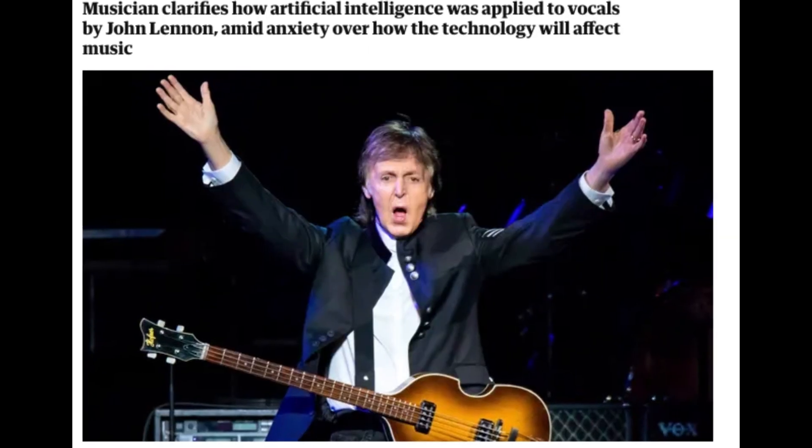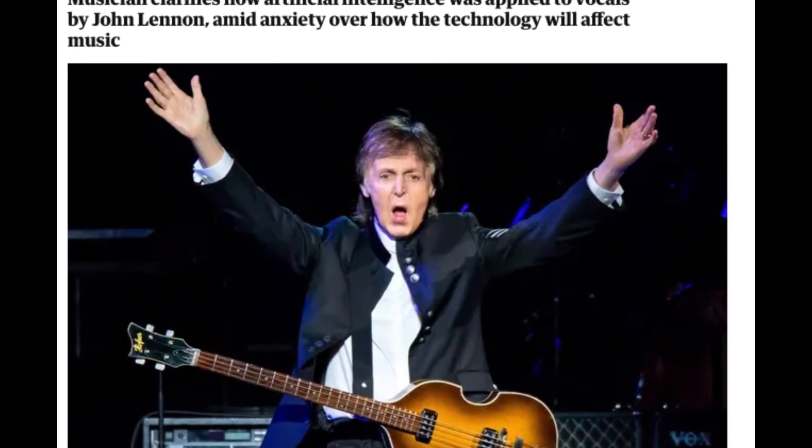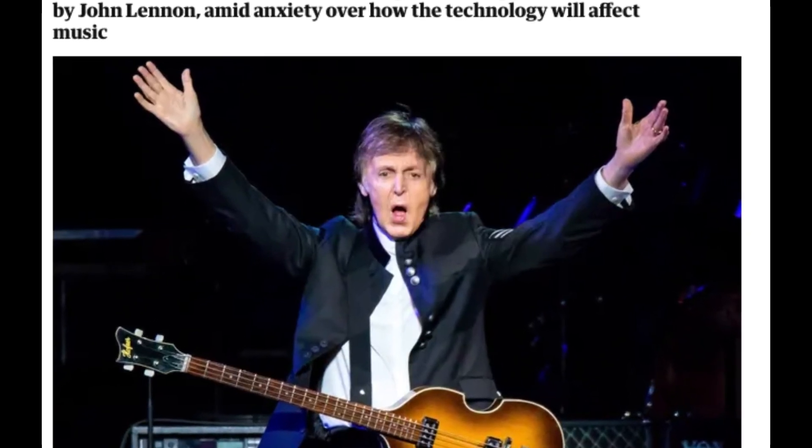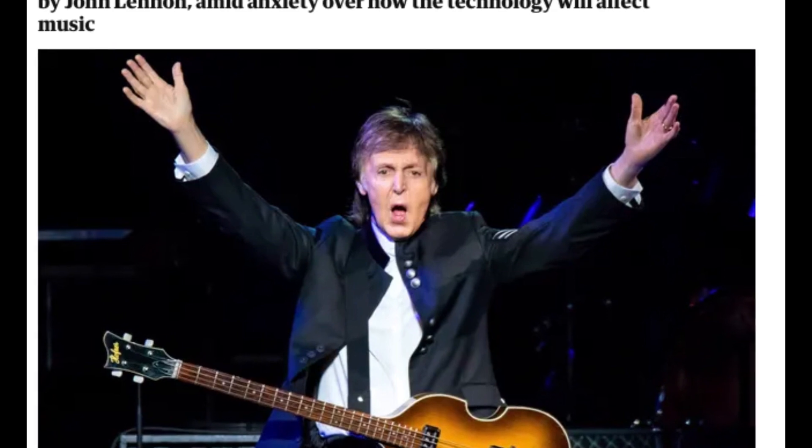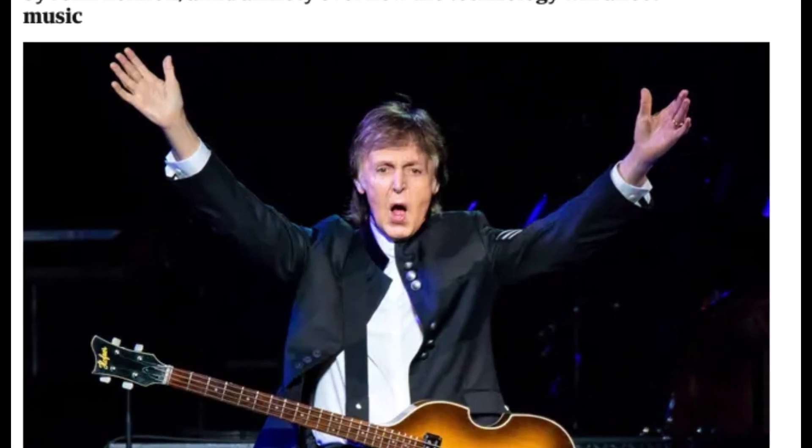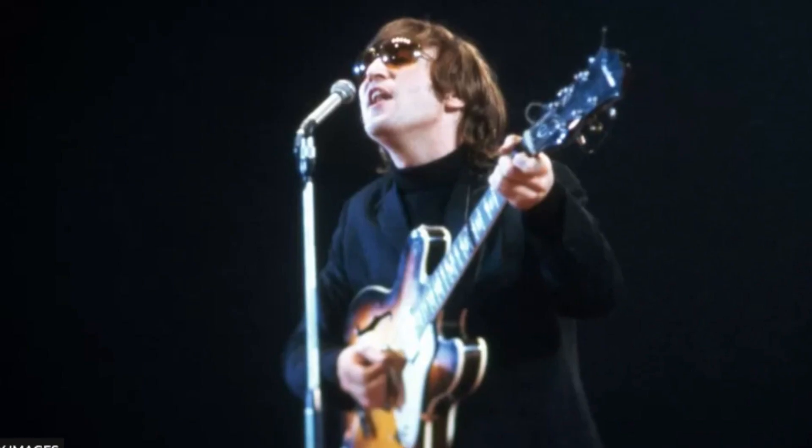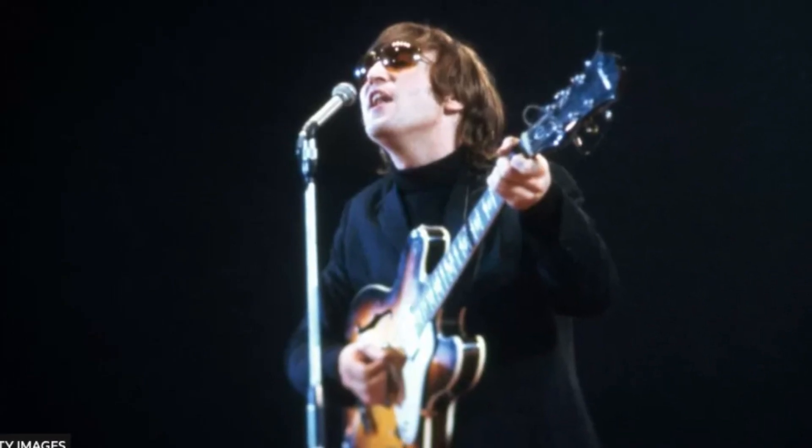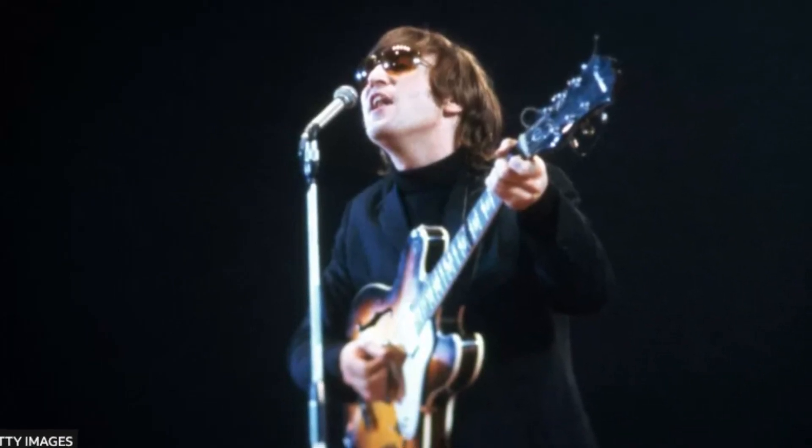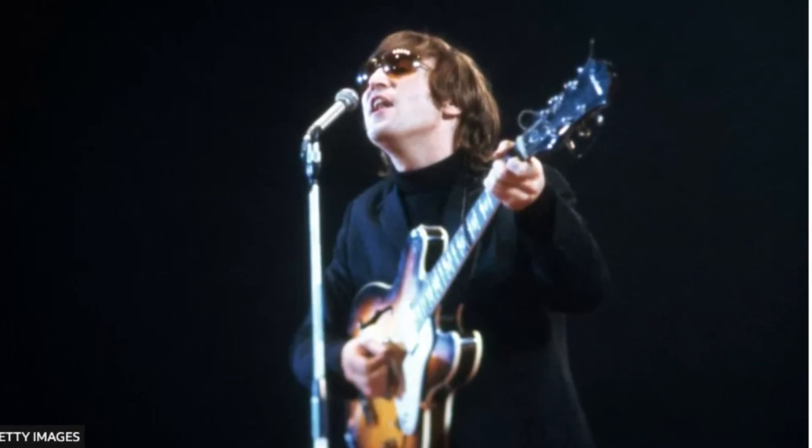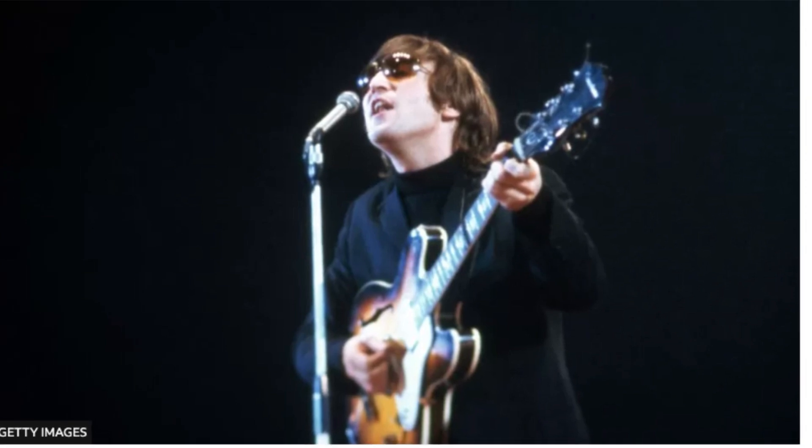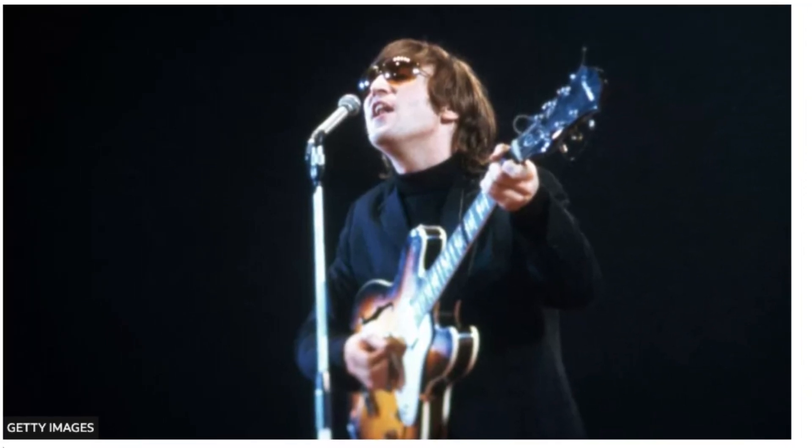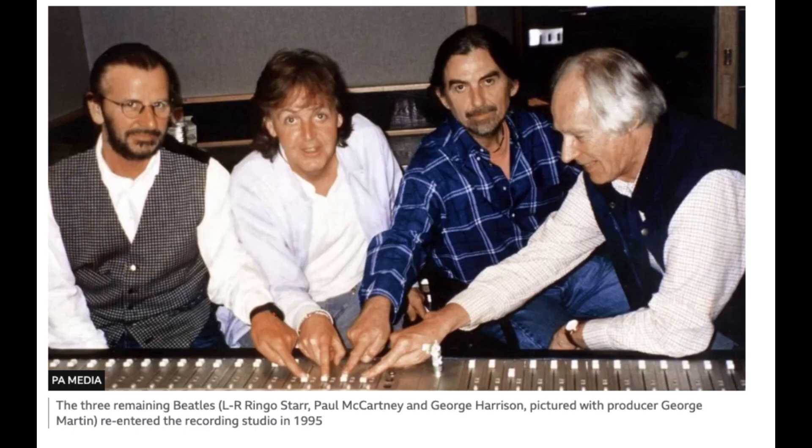Paul McCartney just completed a decades-old song with the help of AI. He used the new technology to extract late Beatles member John Lennon's voice from an old demo. The song is said to be released this year and currently does not have a name, but it is rumored to be a 1978 Lennon composition called Now and Then. The song was originally scrapped because according to McCartney, George Harrison had called it fucking rubbish and refused to work on it.